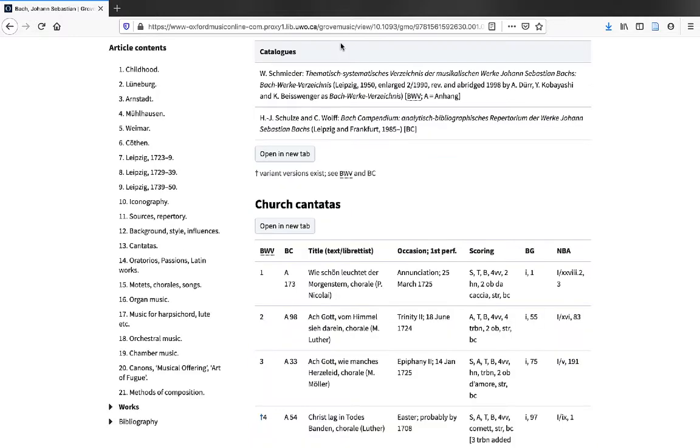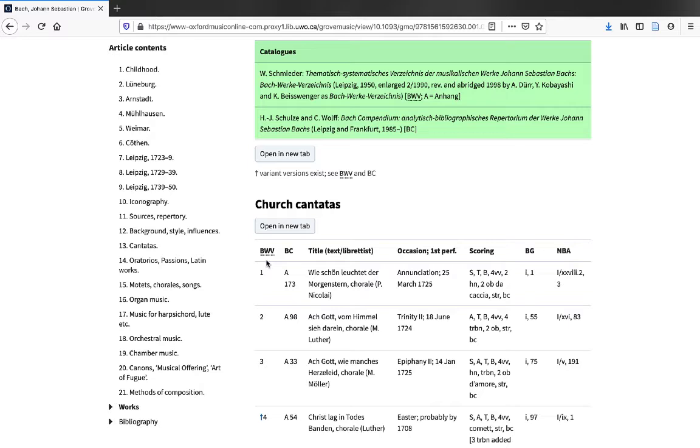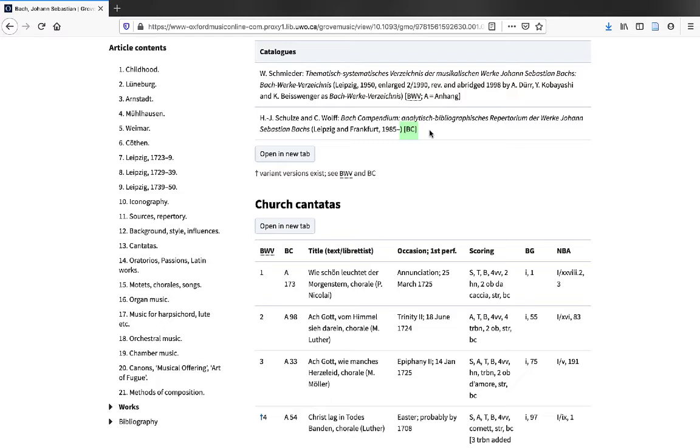Now, here we are in the article for Johann Sebastian Bach. You'll notice that he has two thematic catalogs associated with him. And the abbreviations are BWV, which represents this thematic catalog, and BC, which represents this particular thematic catalog. You could use either number when searching for a copy of that composition.